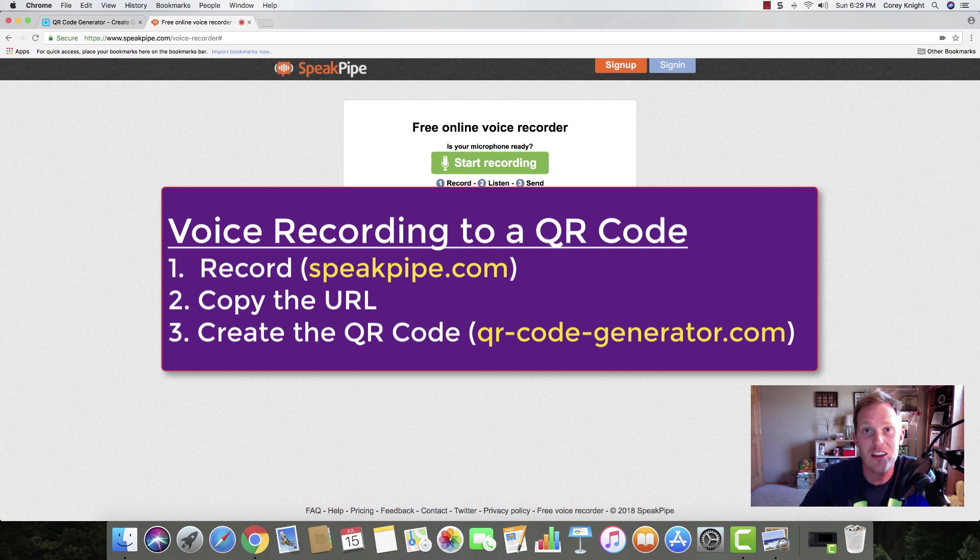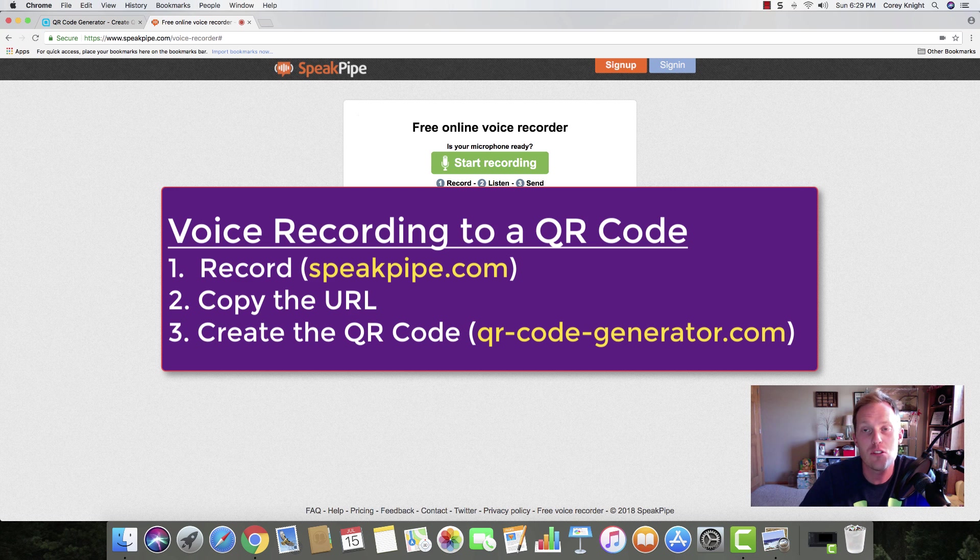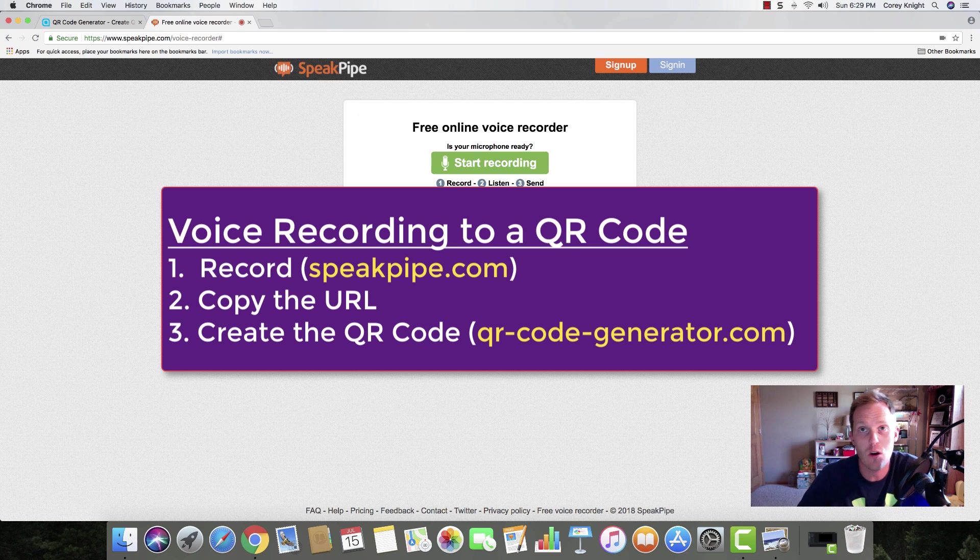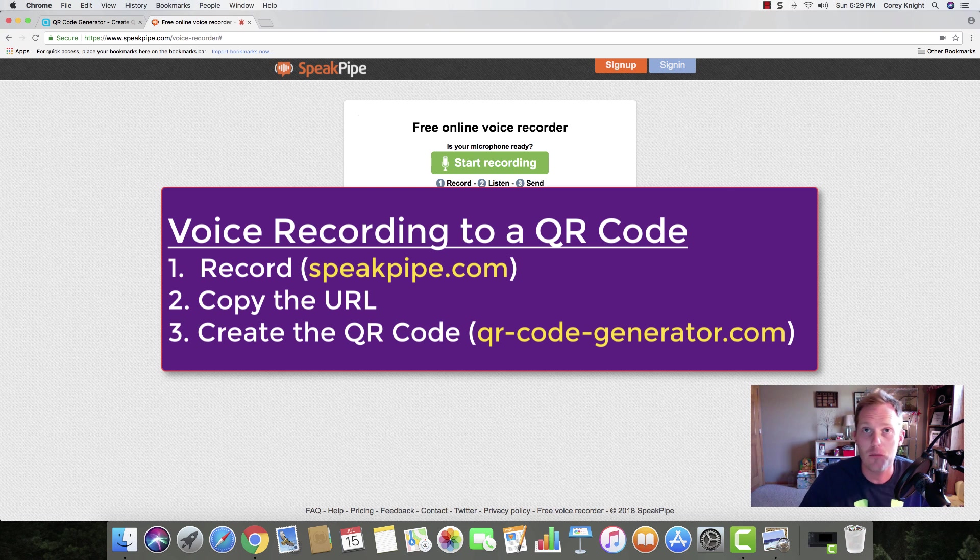We're going to do this in three easy steps. First, we'll go to speakpipe.com and record. Second, we'll copy the URL that we're given. And third, we'll create the QR code using a tool that I'm going to give you.